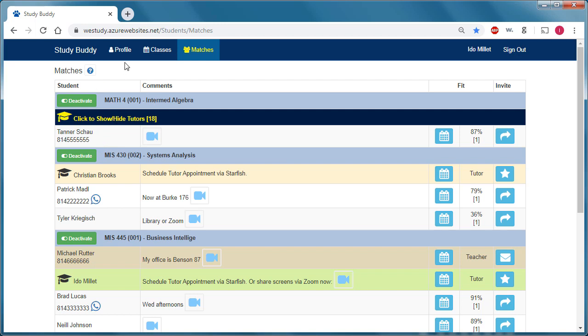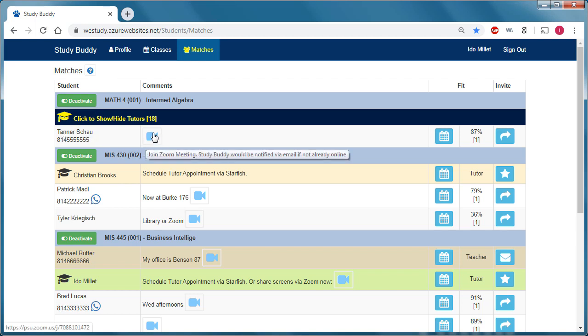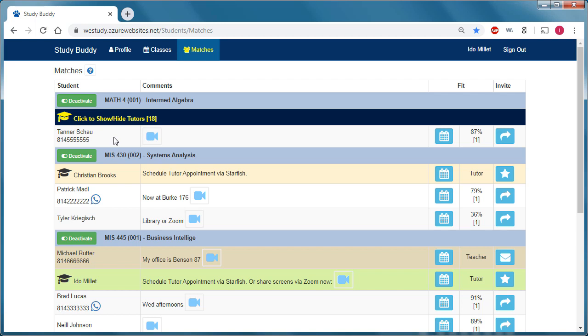So Tanner, in his profile page, he already provided some contact information, so there's a phone number, and he also provided a Zoom session ID. So these two students can very easily start an online session via Zoom and study online.